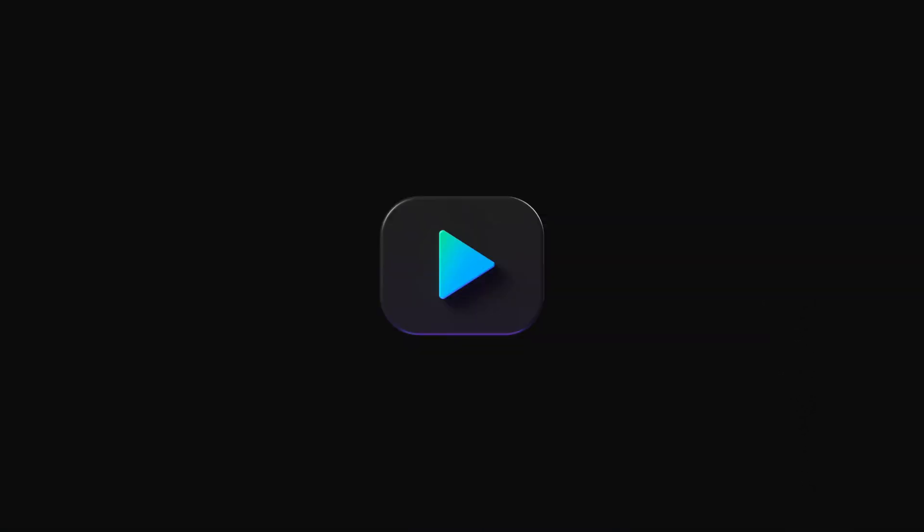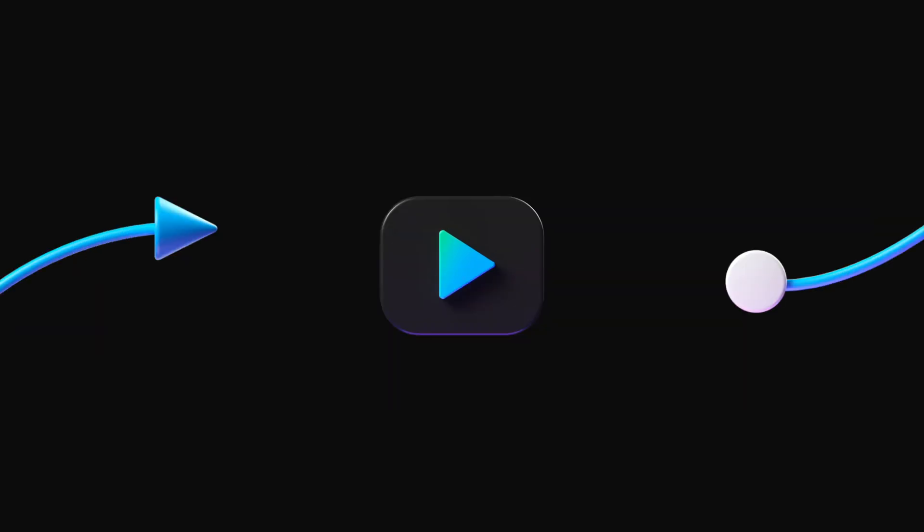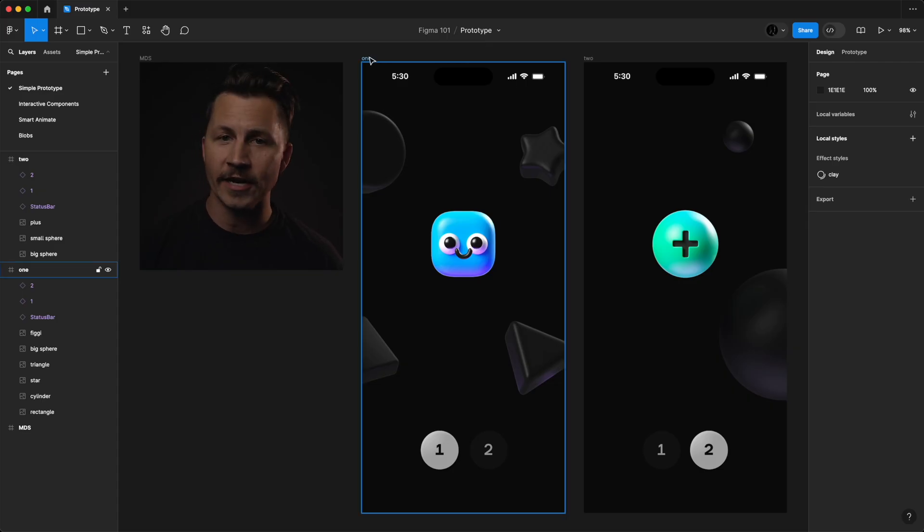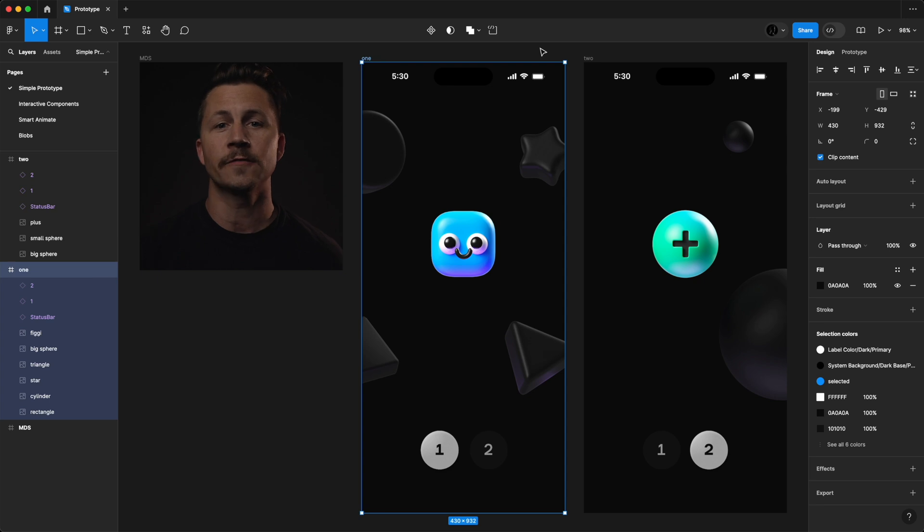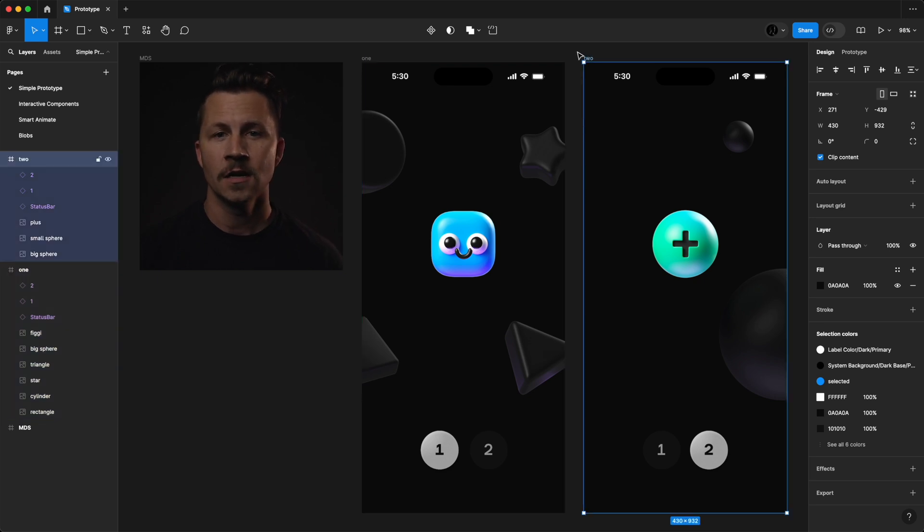In Figma, creating interactive prototypes is actually pretty simple. The process starts by adding interactions between different frames in your design. Let's take a look at how this works.